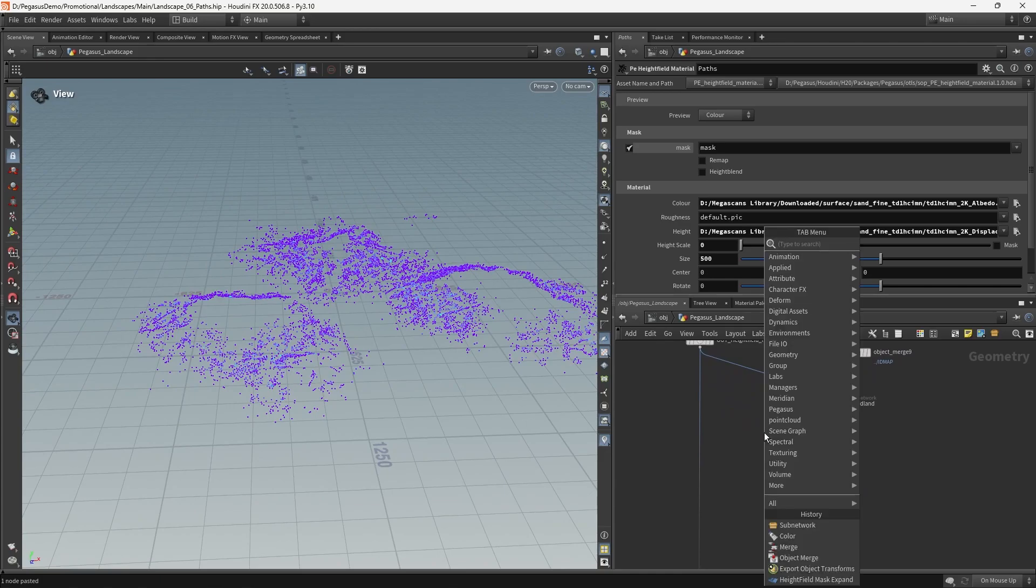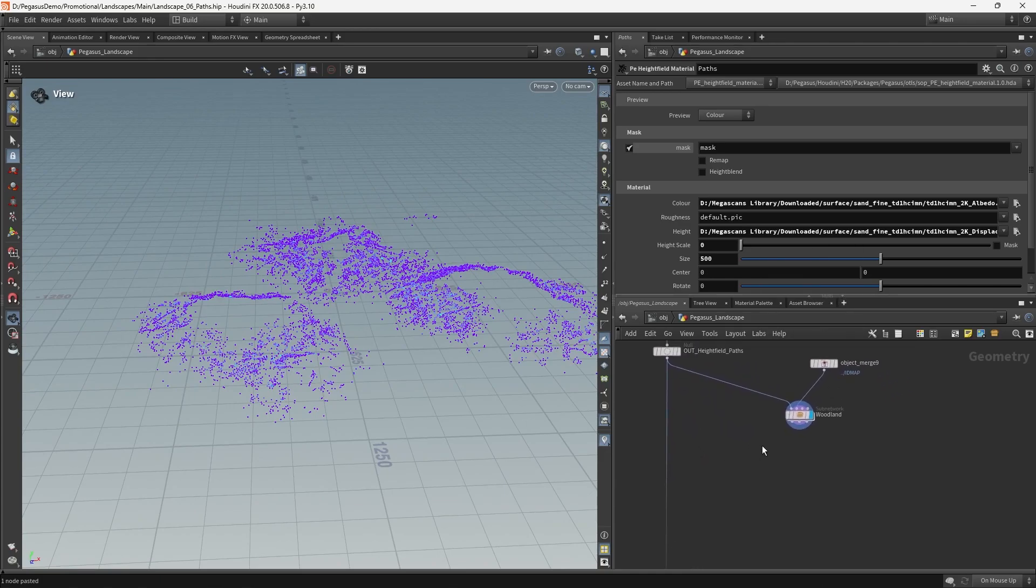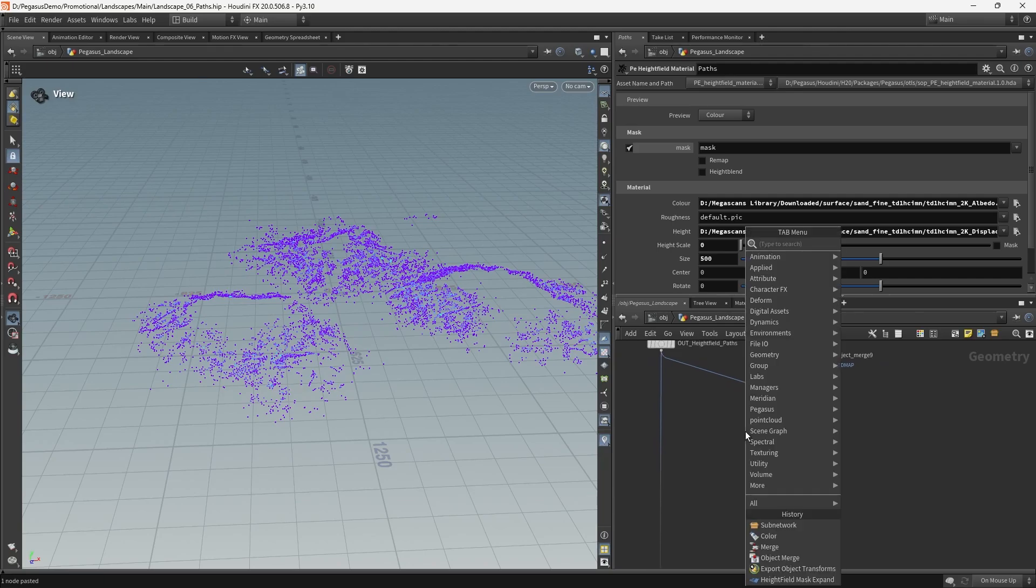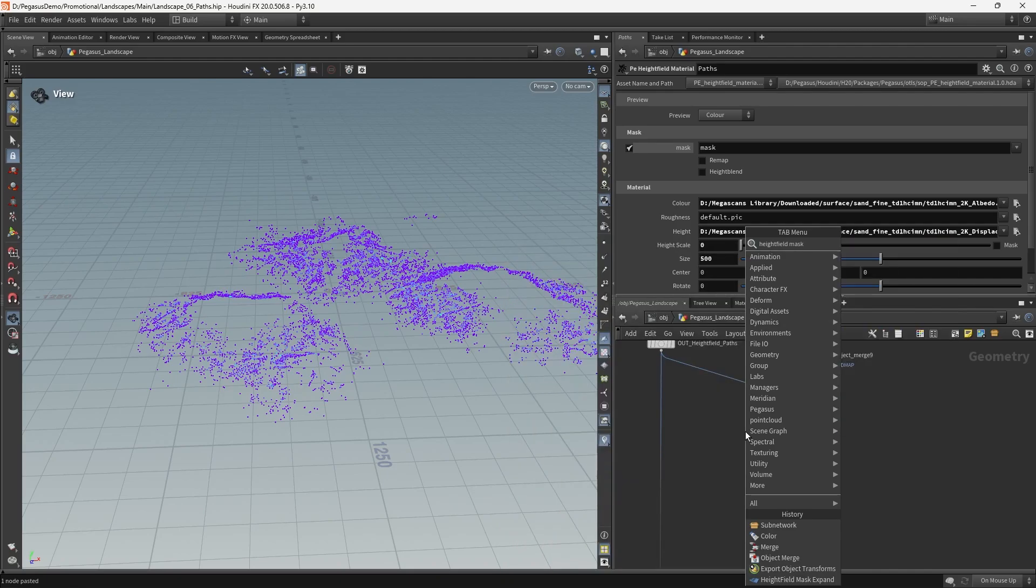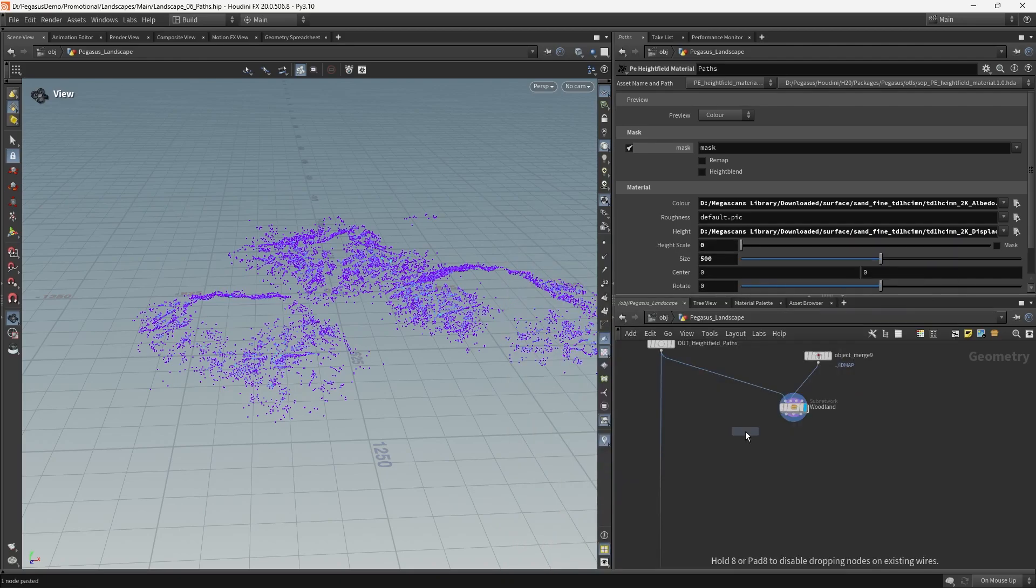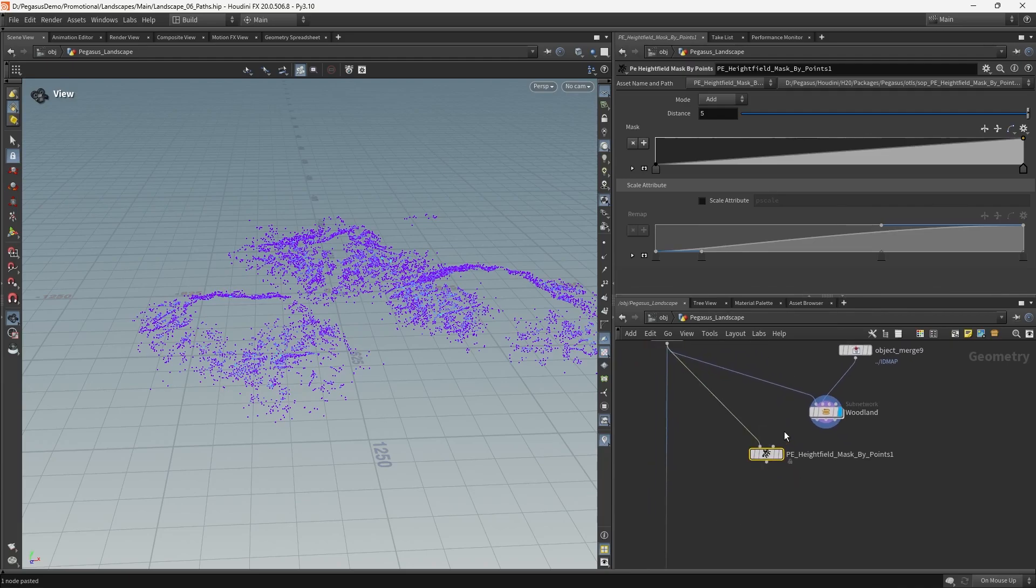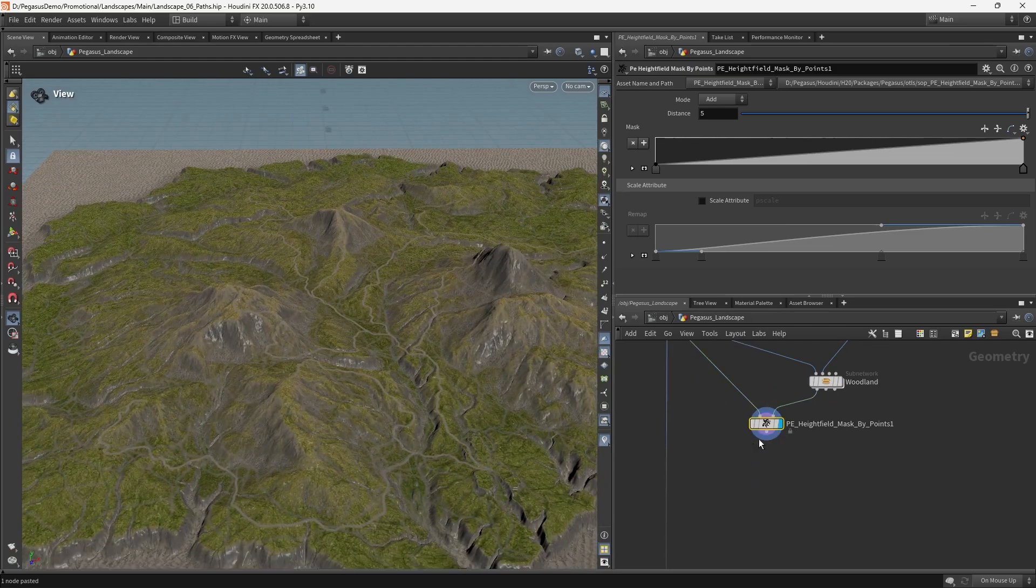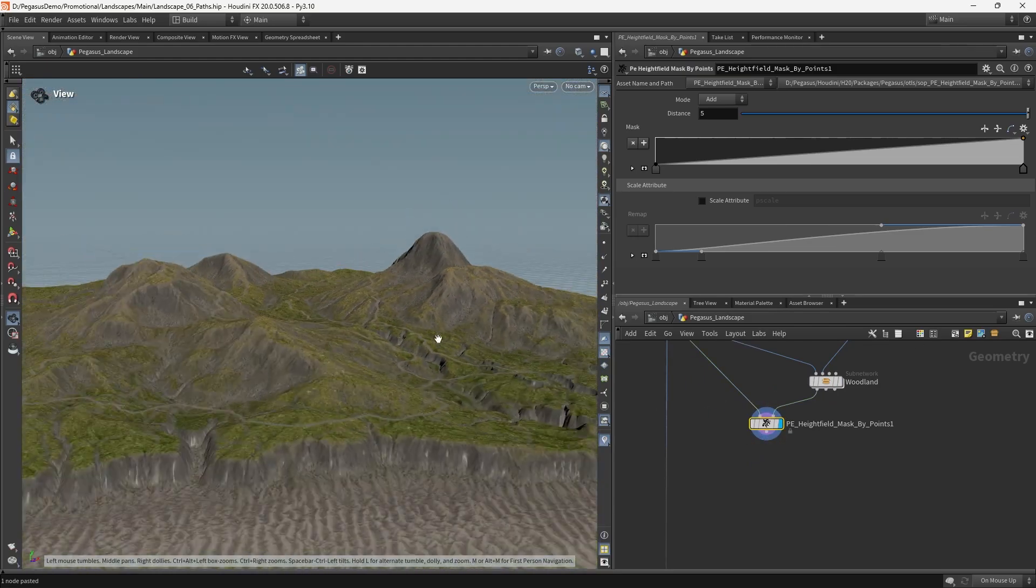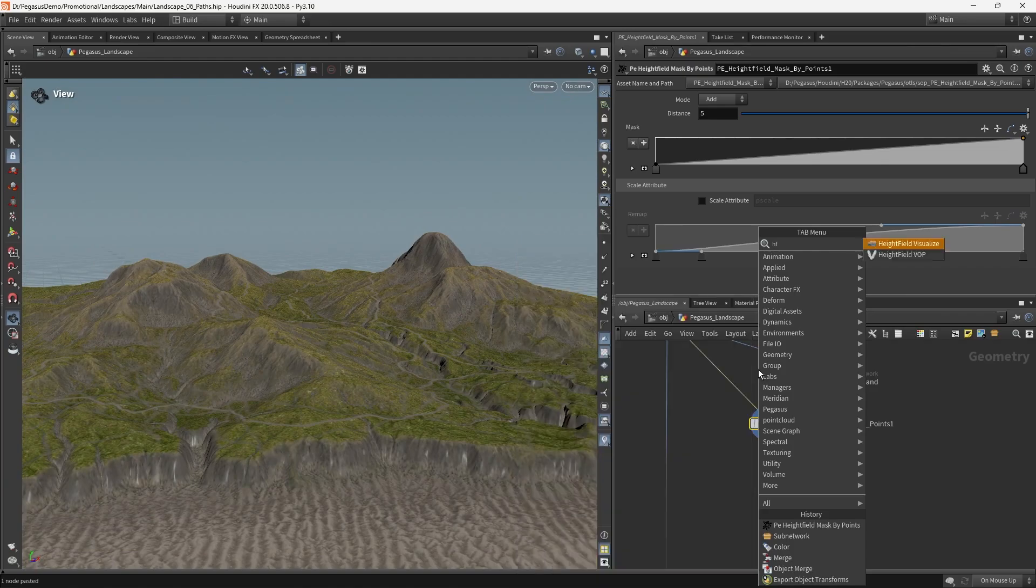We're going to do some influencing of this terrain here and the way we're going to do that is we're going to use a node called height field mask by points. The left input is going to be the height field and the right input is going to be the points. And of course, as per usual, we're still currently visualizing the color. So we need to do a quick height field visualize.